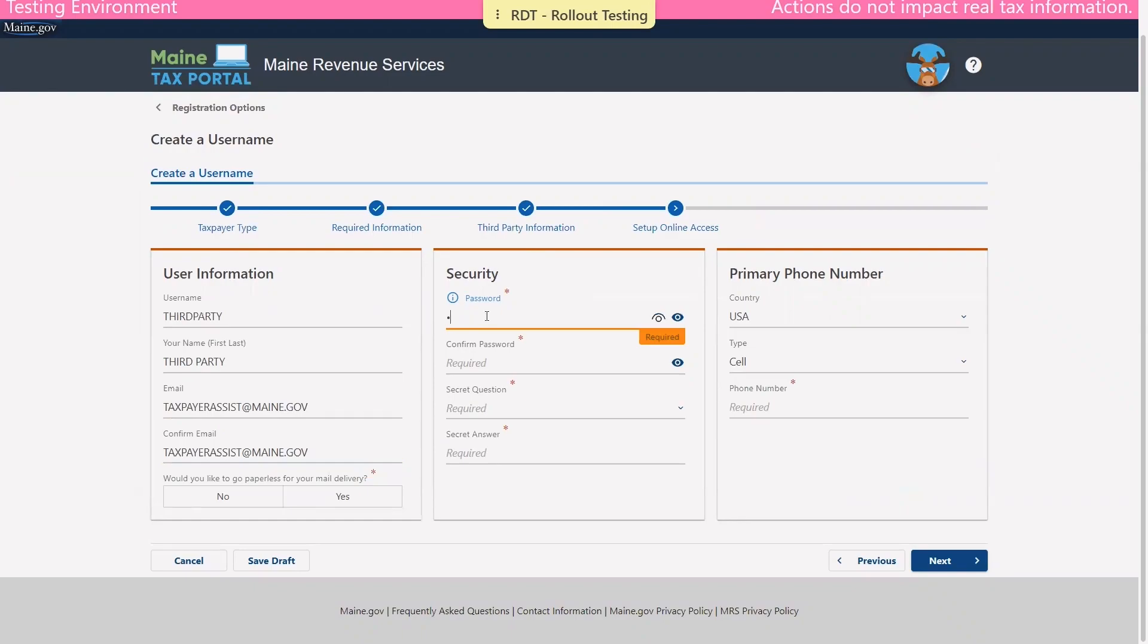In the security panel, you'll be asked to enter in your password and again to confirm, as well as your secret question and secret answer.